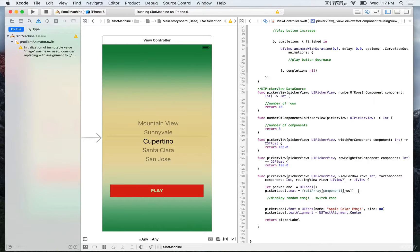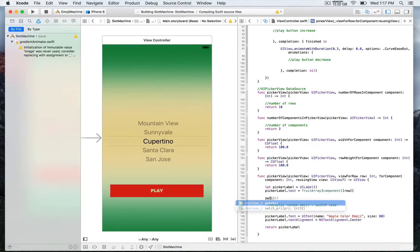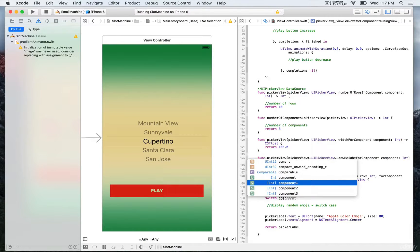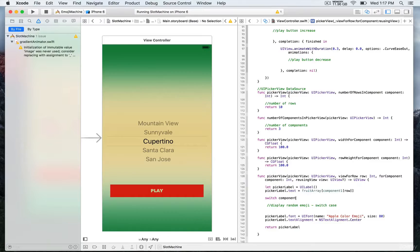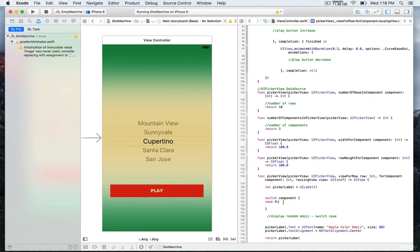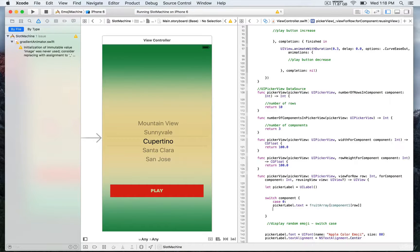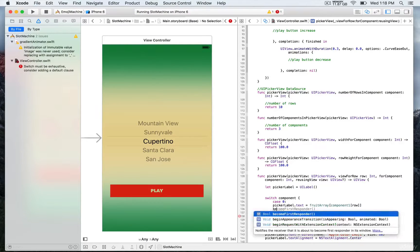Next we'll display fruit for the other components as well. For that we use a switch case, because we want to return a specific fruit array depending on which component we're in. We compare on component, and for case 0 — the first component — we return the fruit array we already defined. Then we break, as you must always break in a switch case. For case 1 we return the corresponding fruit array for the second component.